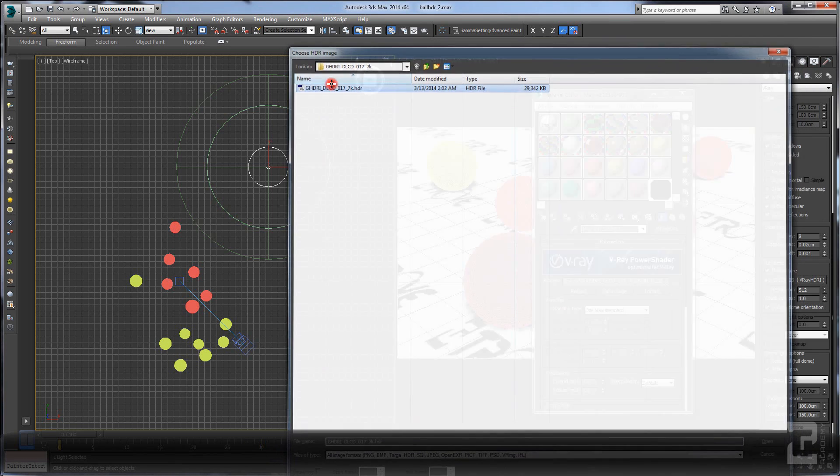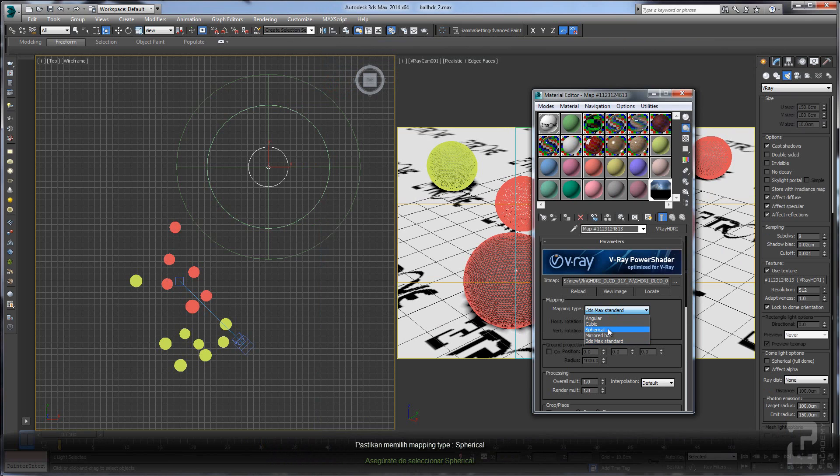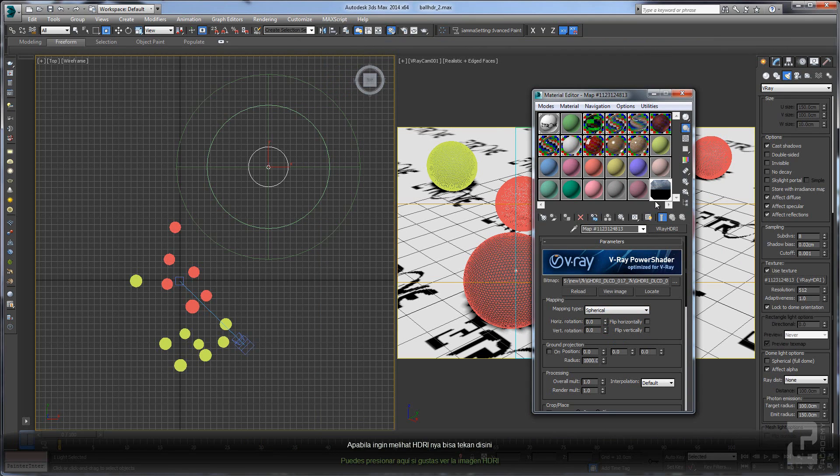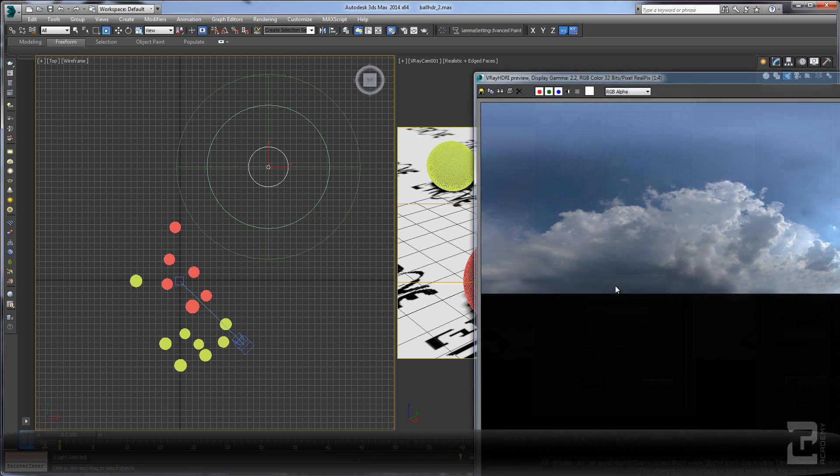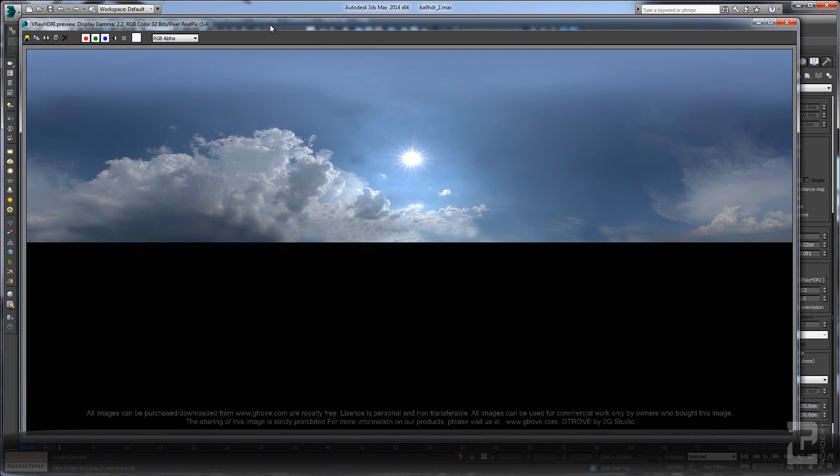Make sure you change the mapping type to spherical editor. If you want to see the image, you can see it here.